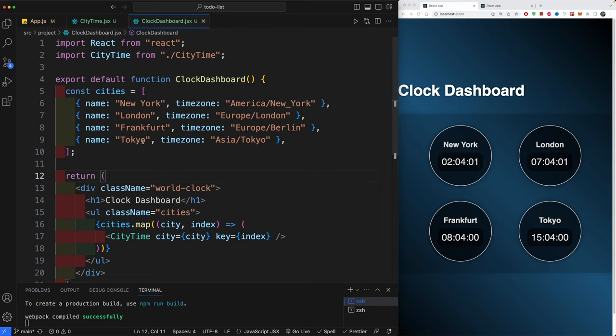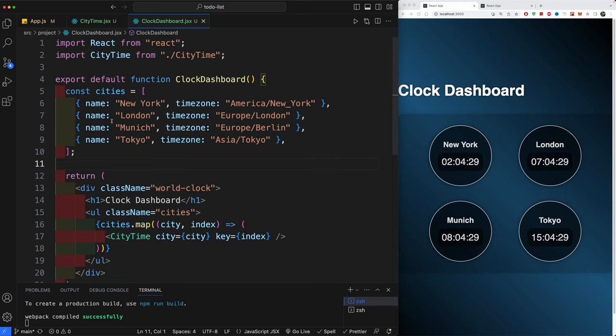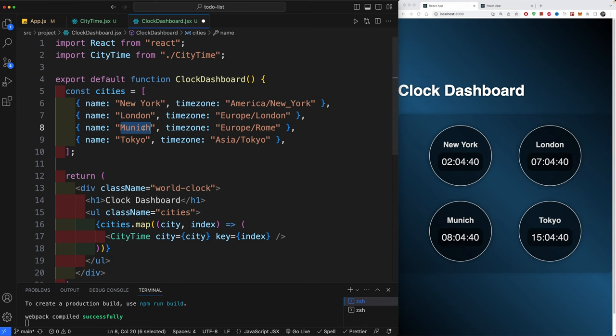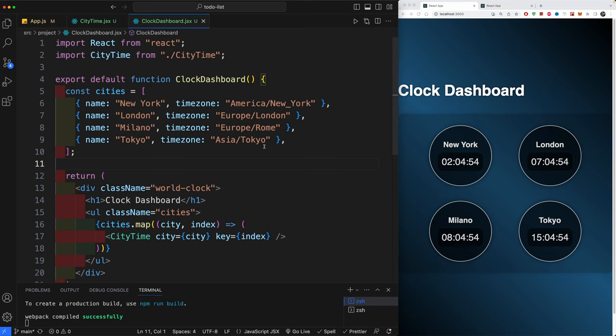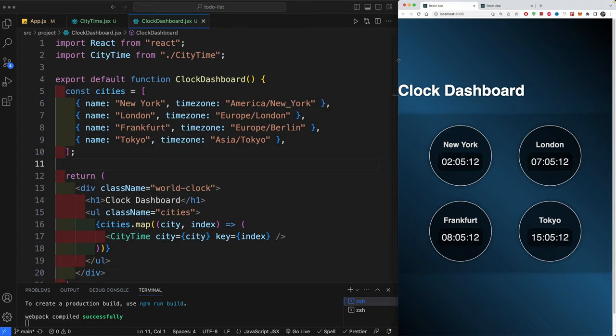Now copy in the remaining two cities: Frankfurt using 'Europe/Berlin', and Tokyo using 'Asia/Tokyo'. Note that if you used 'Munich' as the city name but still set the timeZone to 'Europe/Berlin', it would still show the Berlin time. For example, cities like Milan and Rome share the same time zone as Frankfurt. I'll revert those changes — and that's the finished project!